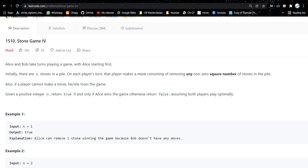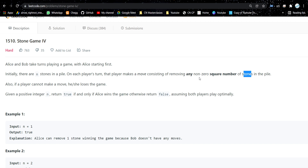The problem is Stone Game 4. I've already made a video on Stone Game 7 — I'll give a link in the description. Let's see what the problem is: Alice and Bob take turns playing a game with Alice starting first. Initially there are N stones in a pile, and on each player's turn, the player removes any non-zero square number of stones from the pile.